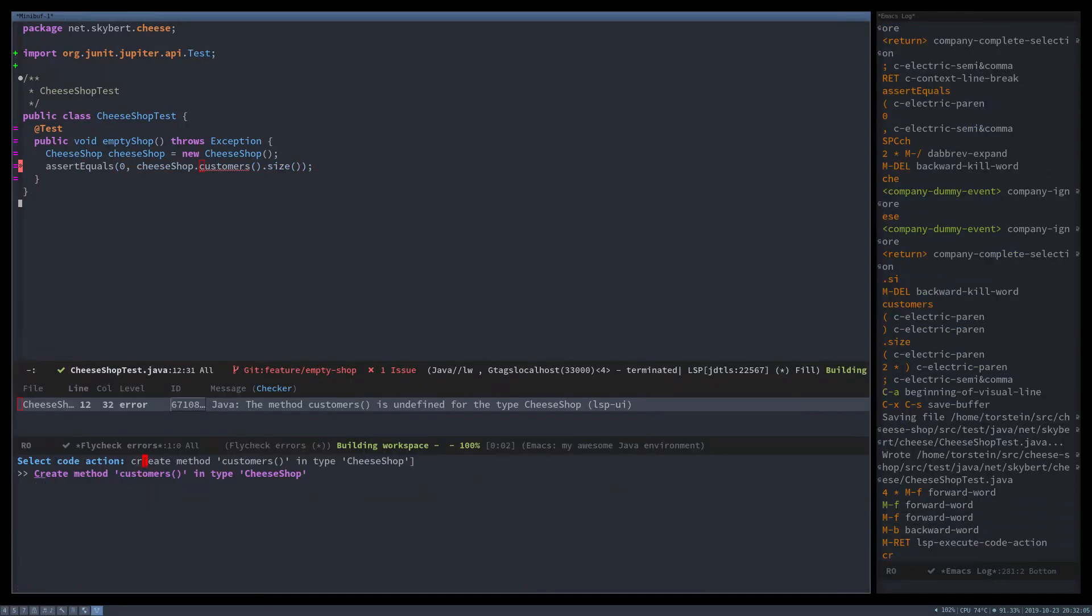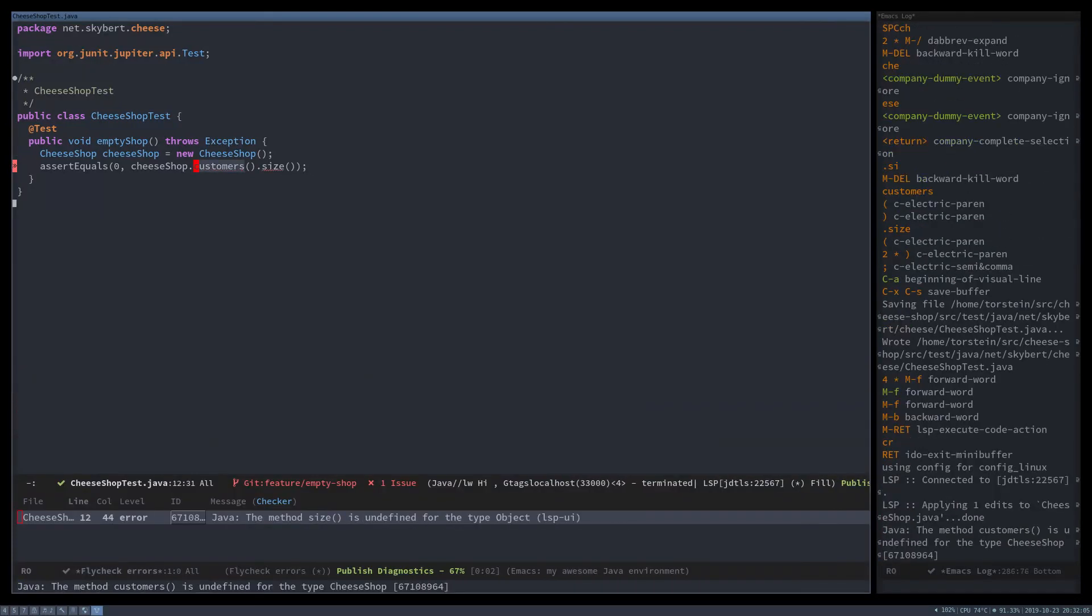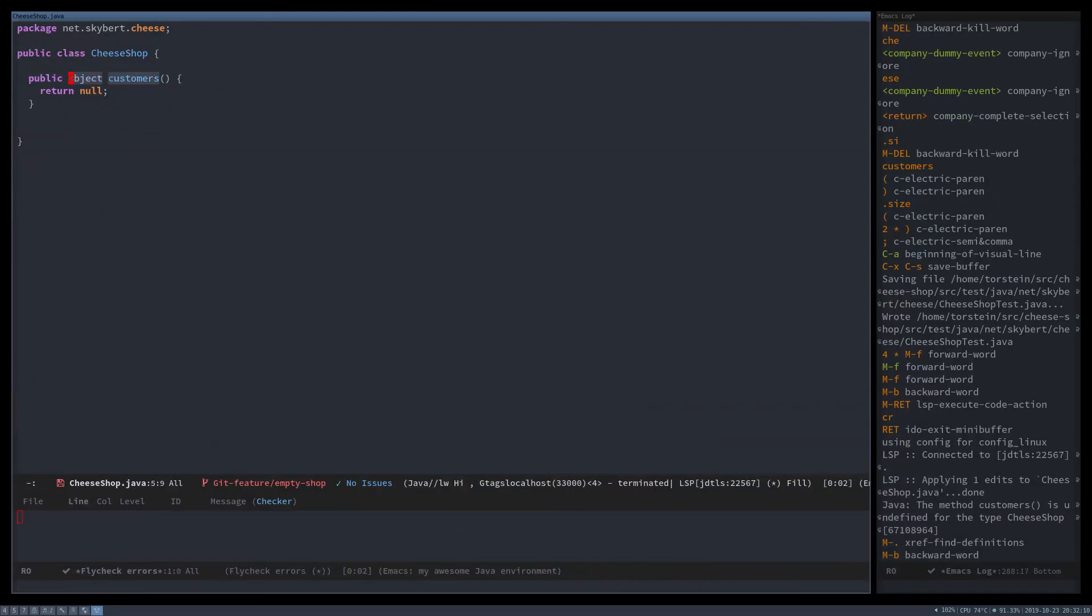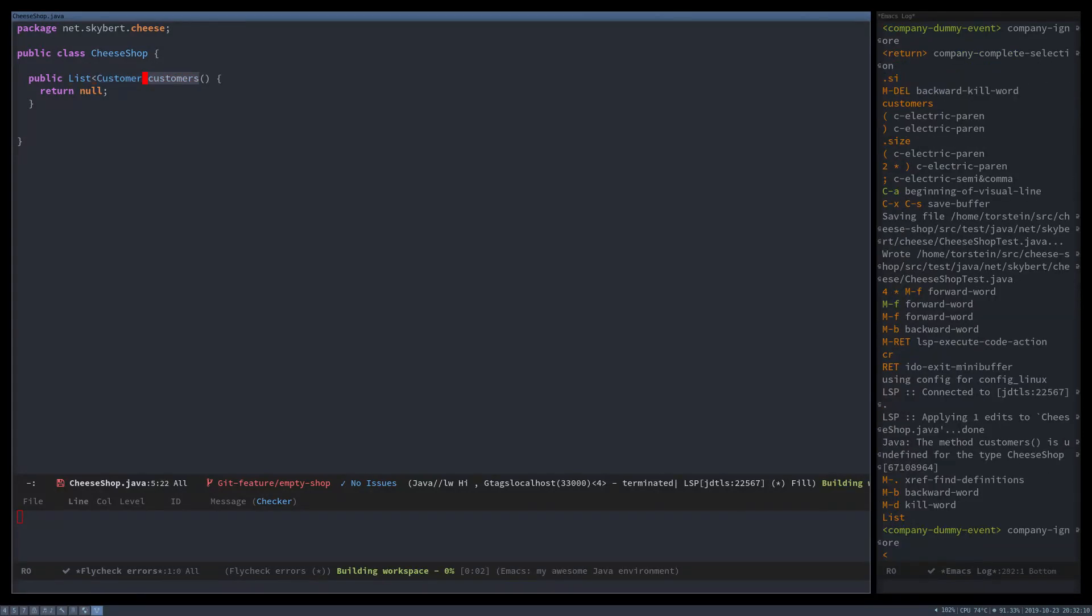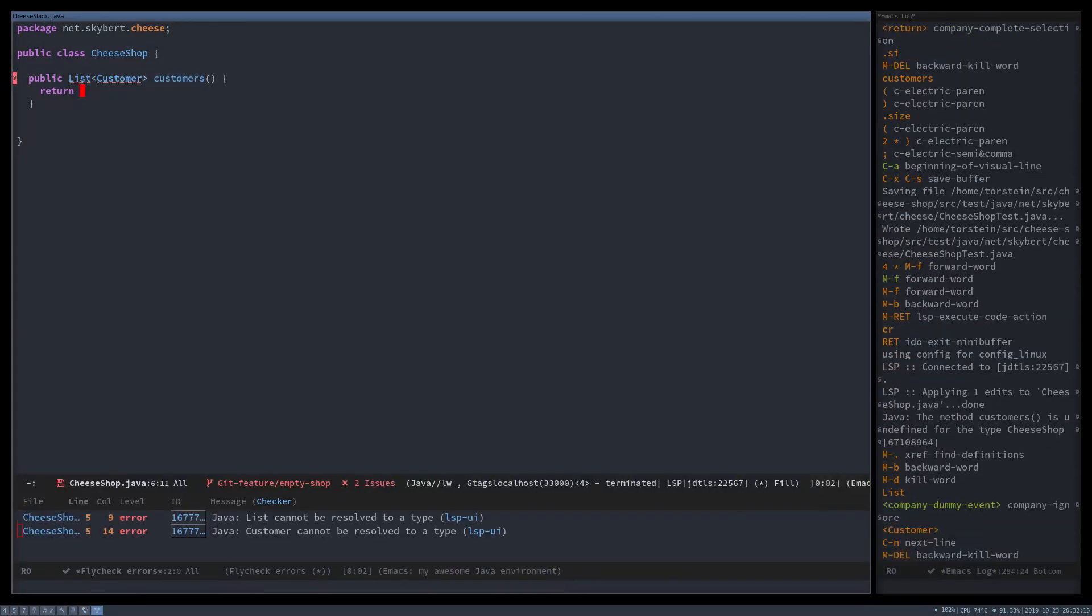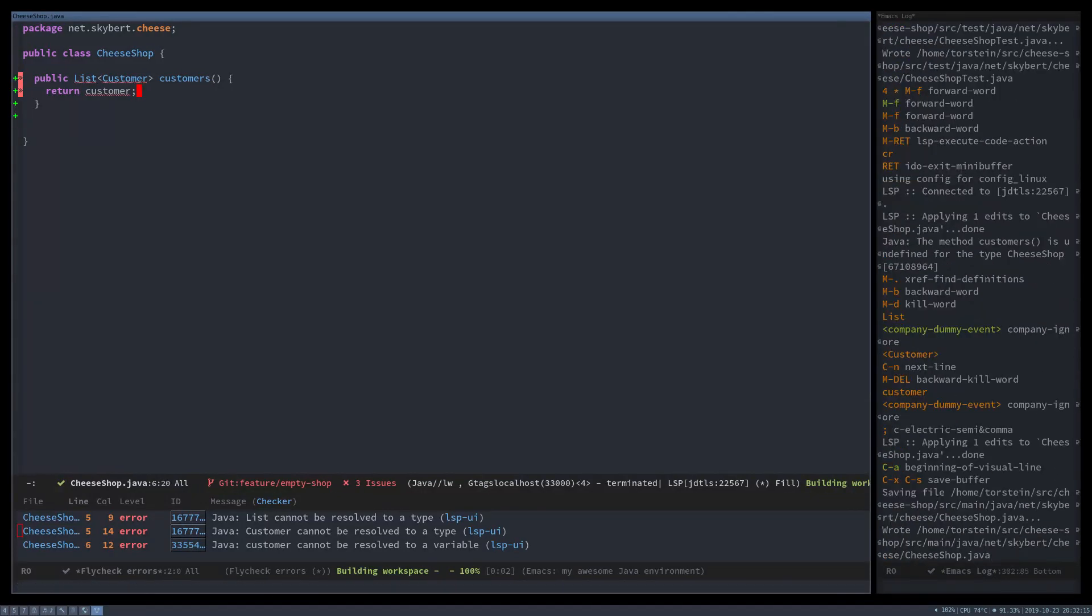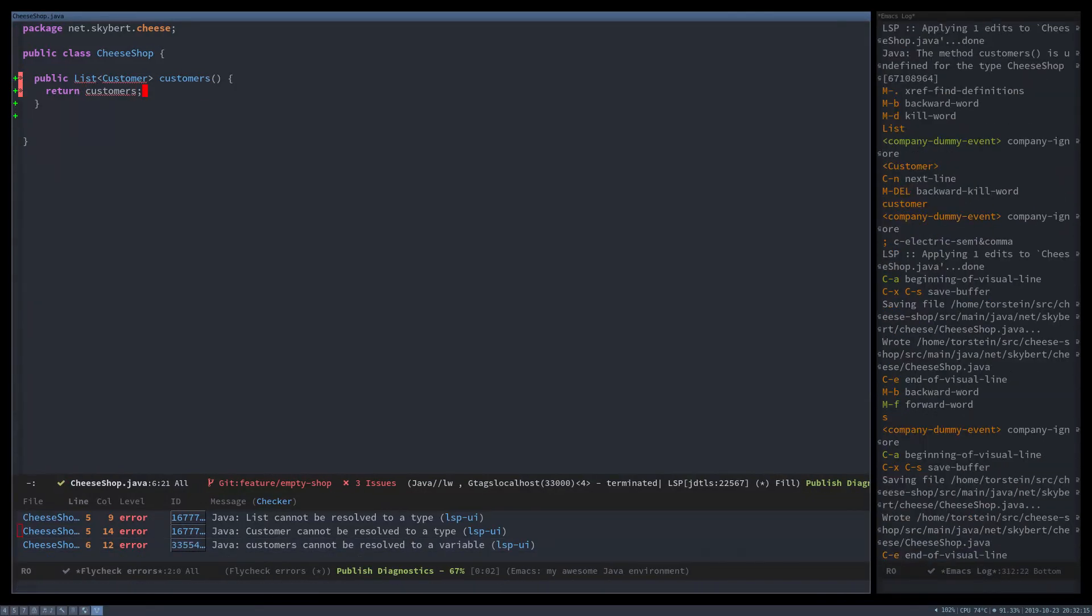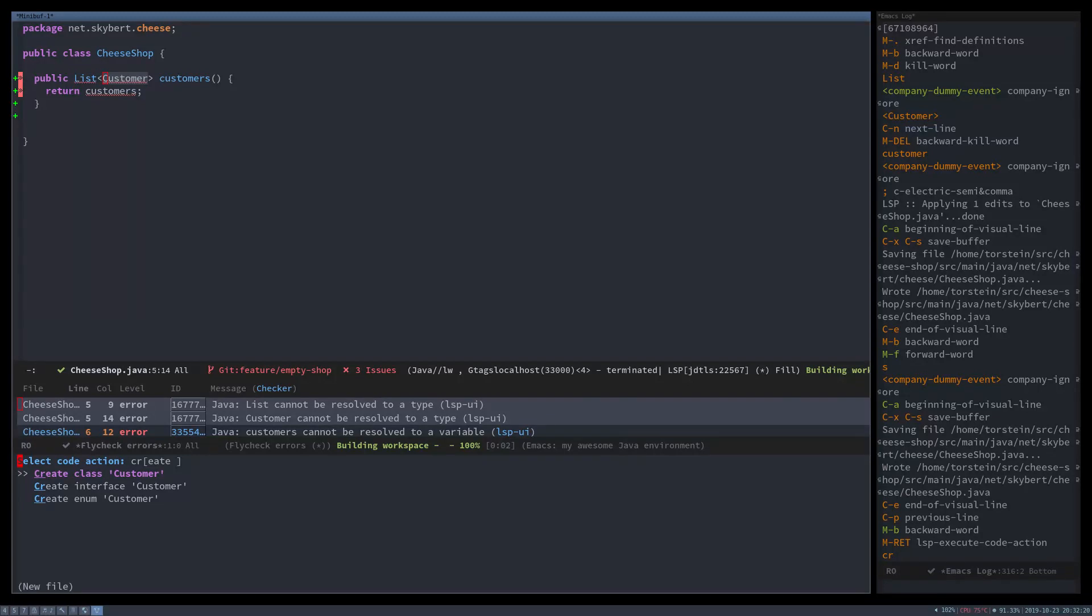So let's create the customers method and that just defaults to objects. We must make that into a list of customers and that should of course return customers, which we haven't created yet.